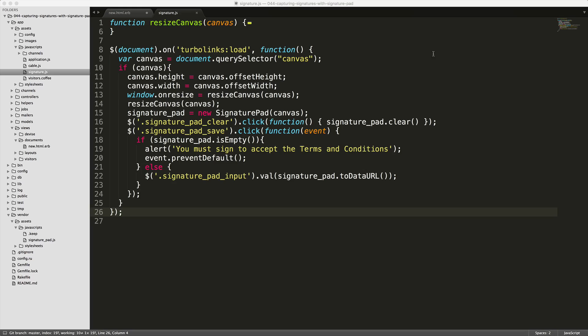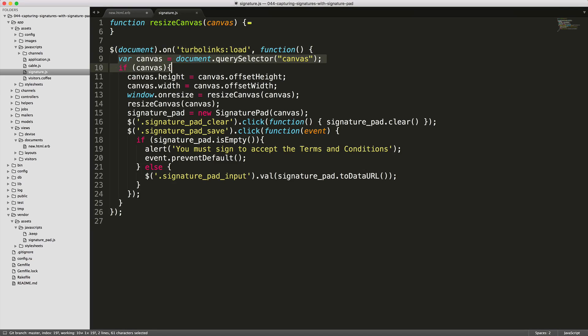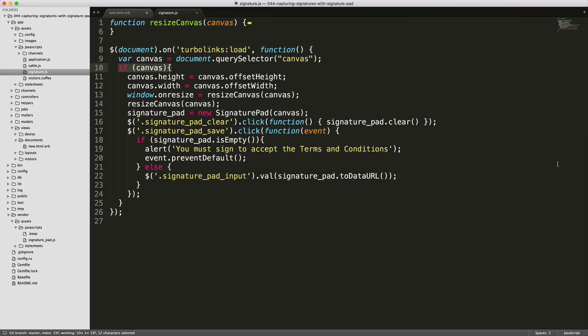So within our JavaScripts folder, I've created a signature.js file and we'll load this on the Turbolinks load. And we're first setting our canvas, which we're selecting our canvas object within our view. And if the canvas object is found, so on pages that do not have the canvas, then you would want to make sure that you're not calling the following functions. We are first setting the canvas height and width to the offset.